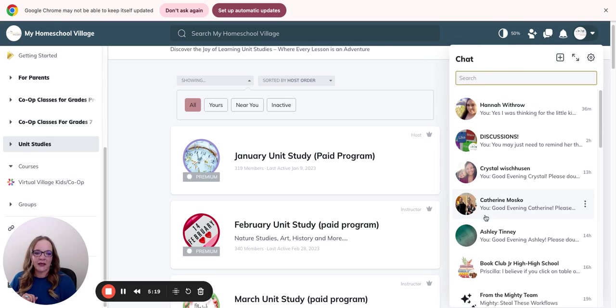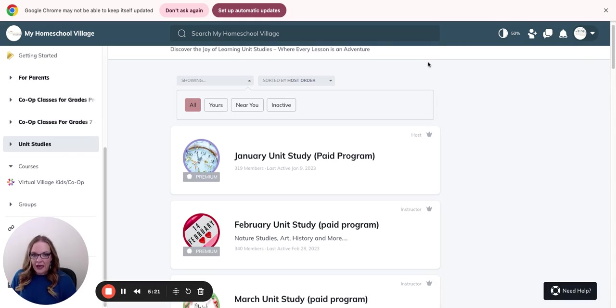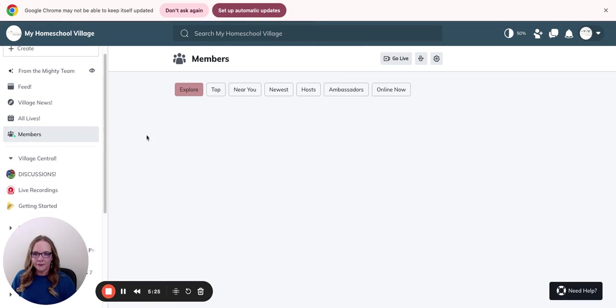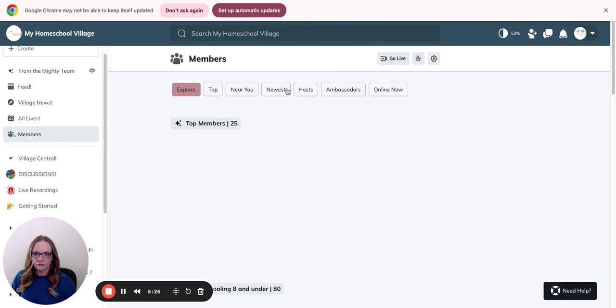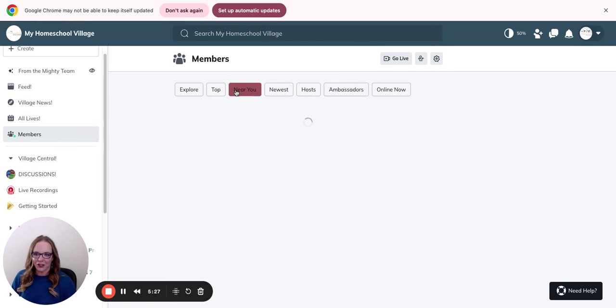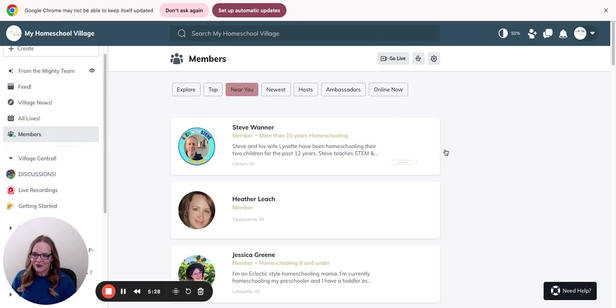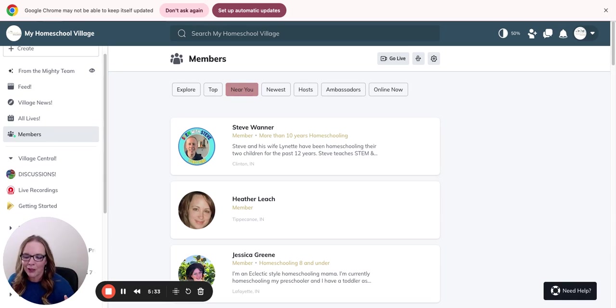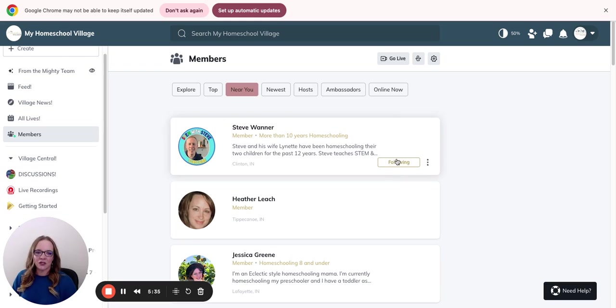And you can come in and chat with us. Make sure as well that you go to the members area and click here near you. You have the moms that are near you and within, I believe it's about a hundred mile radius where you can come in and connect.